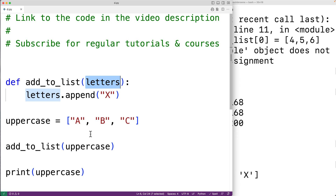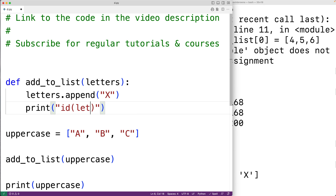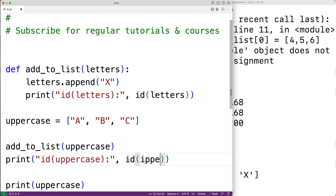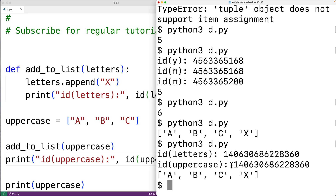What's happening is that when we pass uppercase to the function, letters is assigned to reference the same object that uppercase references. We can see this by printing the ids of letters and uppercase — they're the same. That's why modifying the list inside the function modifies the list outside the function: both letters and uppercase reference the same list object.